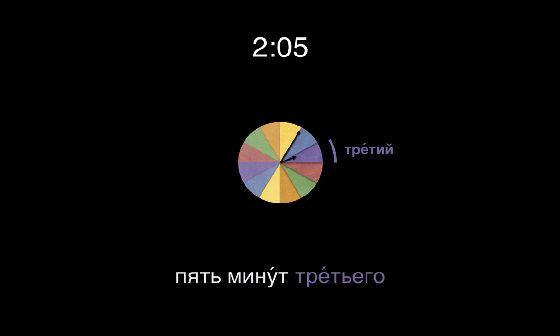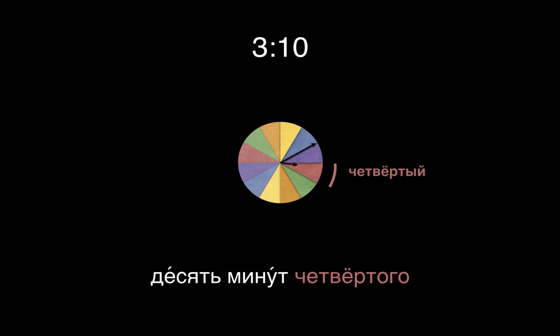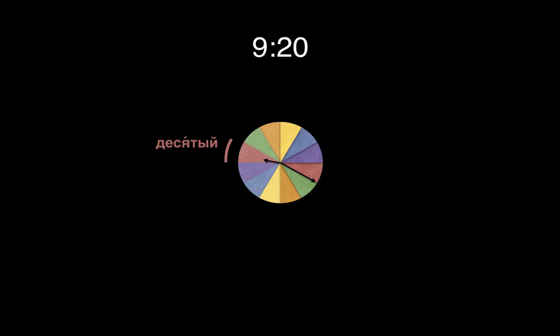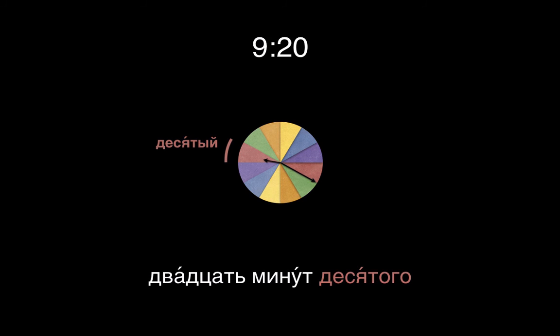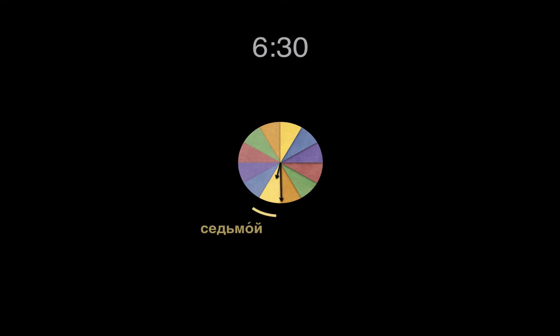Let's try a few more. I'll give the time in numbers, and you see if you can give the correct time in words. We're 5 minutes into the third hour here, so we say «5 минут третьего». By the way, «третий» has that unusual declension, so watch for the spelling with a мякий знак, the soft sign. 10 minutes into the fourth hour: «10 минут четвертого». 9:20 is «20 минут десятого». 7:25 will be «25 минут восьмого». And halfway into the seventh hour, we say «пол седьмого».